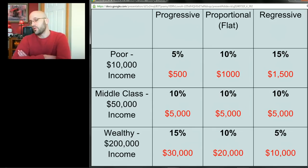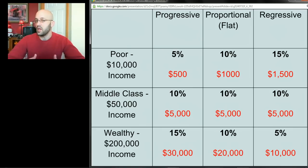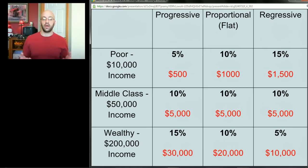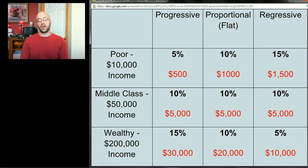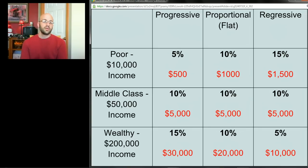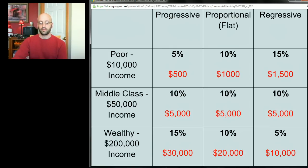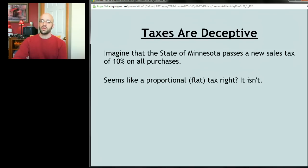Some people argue for regressive taxes because it equalizes how much taxes people pay in dollar terms. Some feel that since we're all in society getting the benefit of government services, it's not fair for some people to pay tons of money while others pay too little. Conservatives tend to like proportional or regressive taxes; liberals tend to favor progressive taxes.